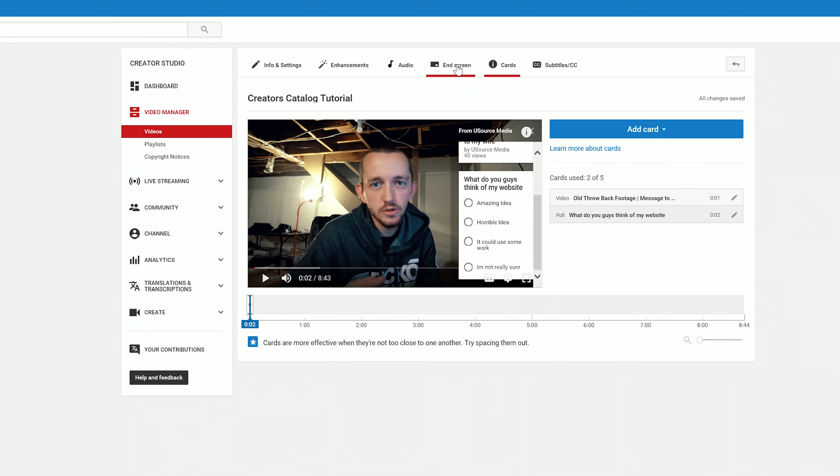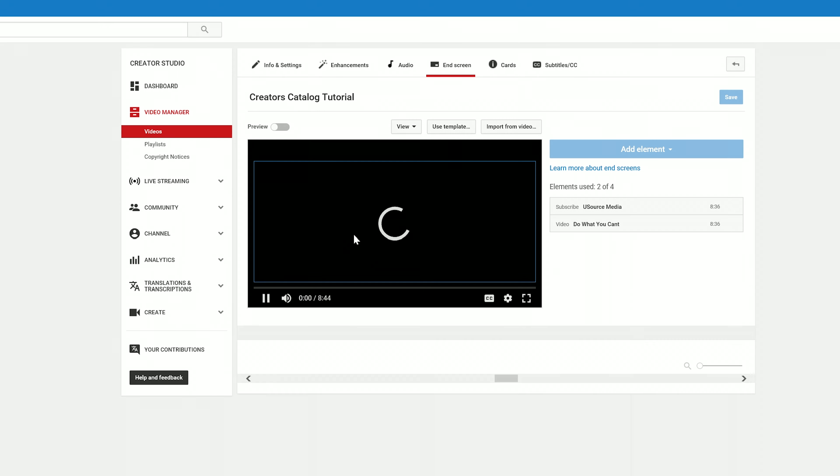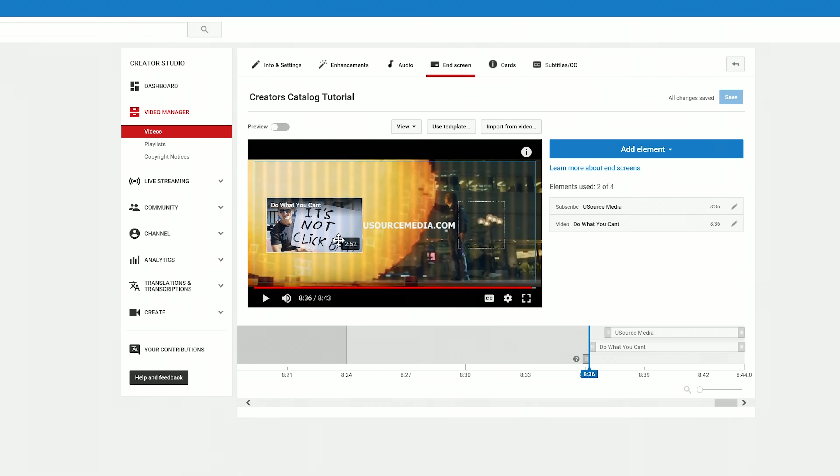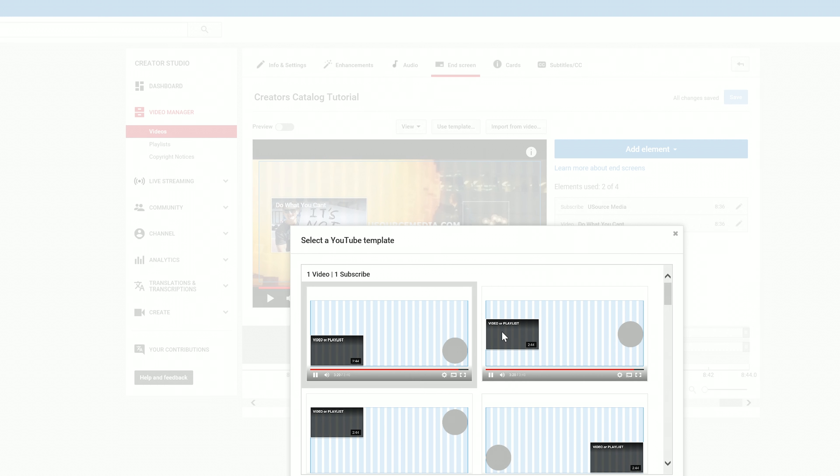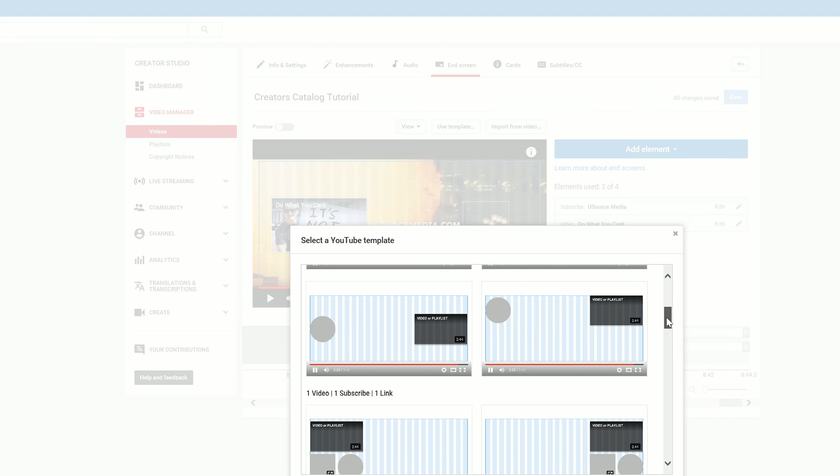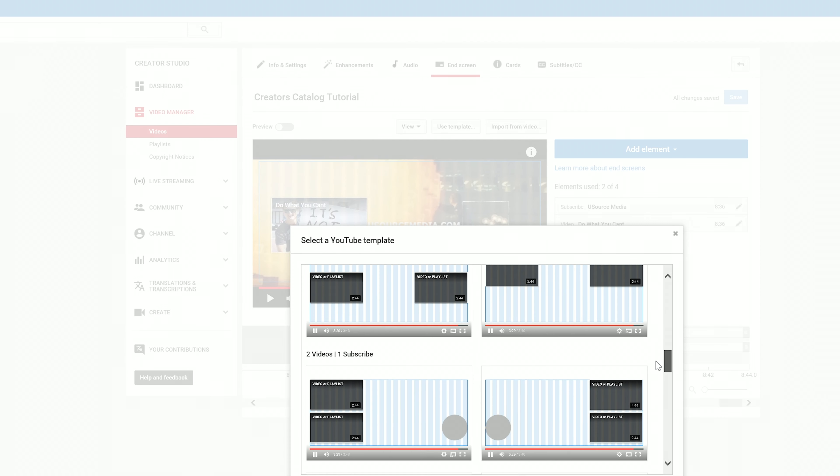And then another one I want to show you guys is the End Screen. Now I'm sure you guys have watched a lot of content and you probably wondered how do they get these up here? Well, you come into your Video Manager, go to your videos, and go where I did, and then you click the End Screen. And then once here you can add a couple of different things.